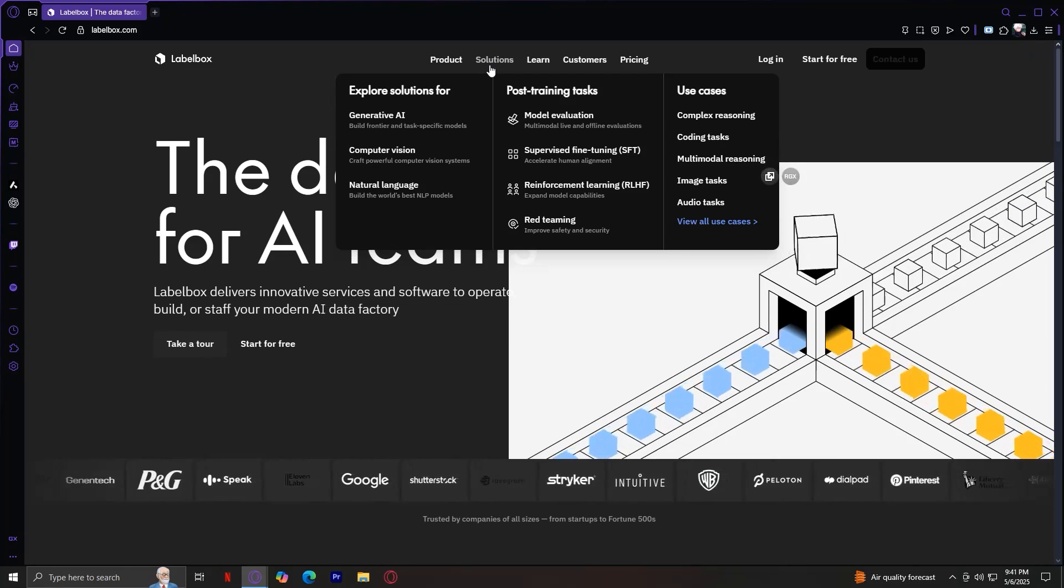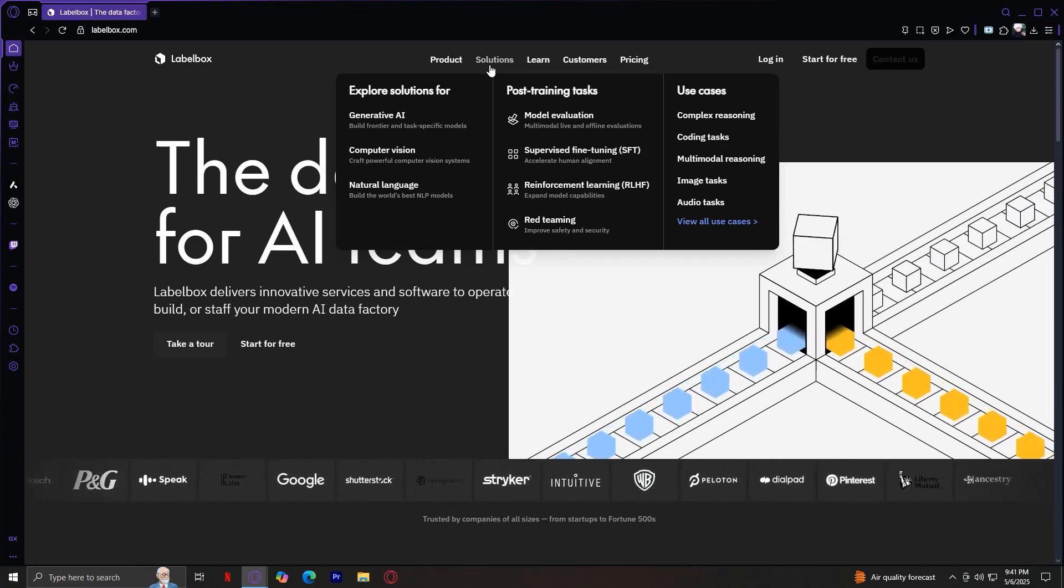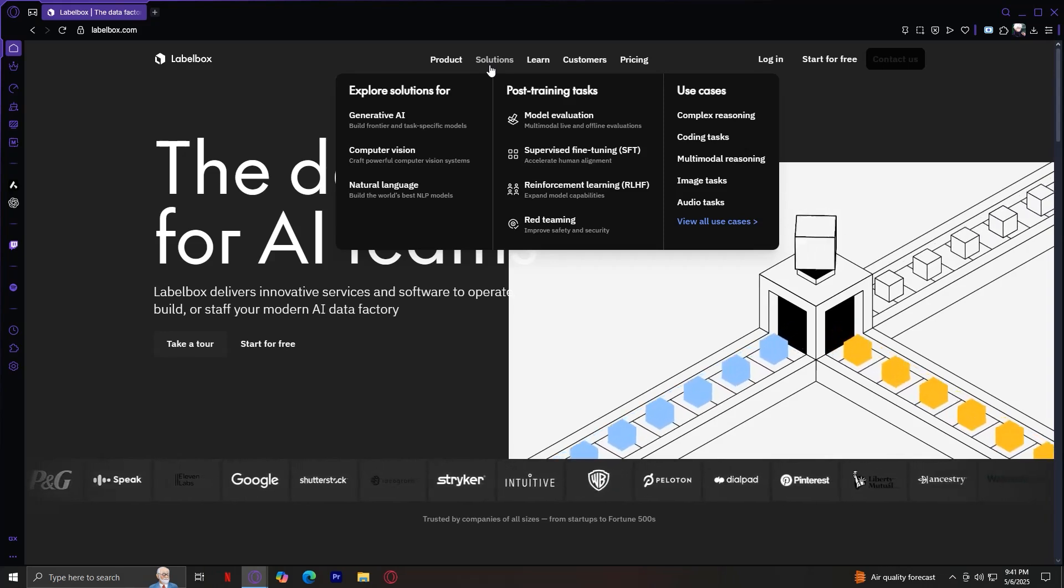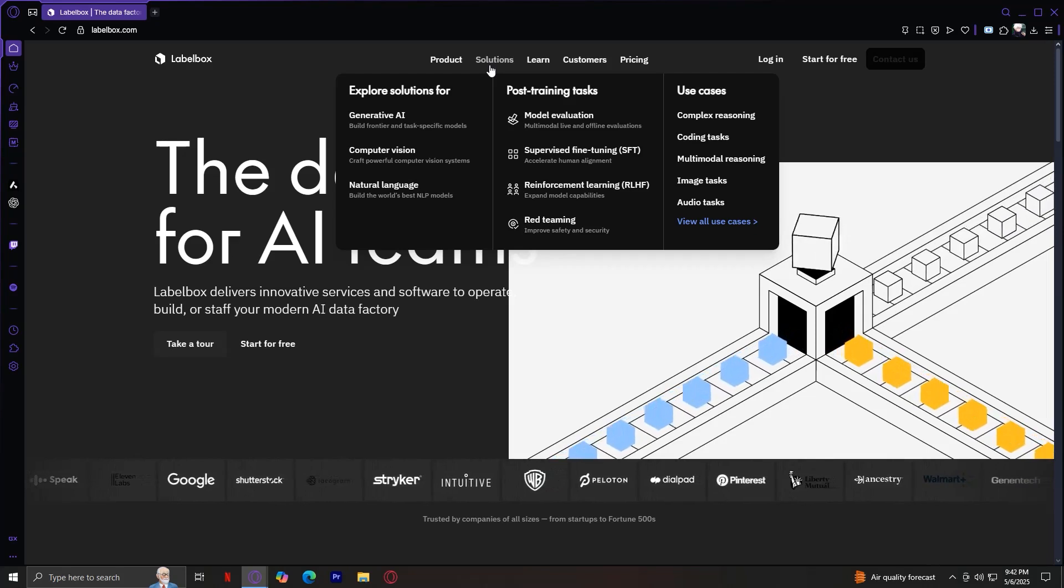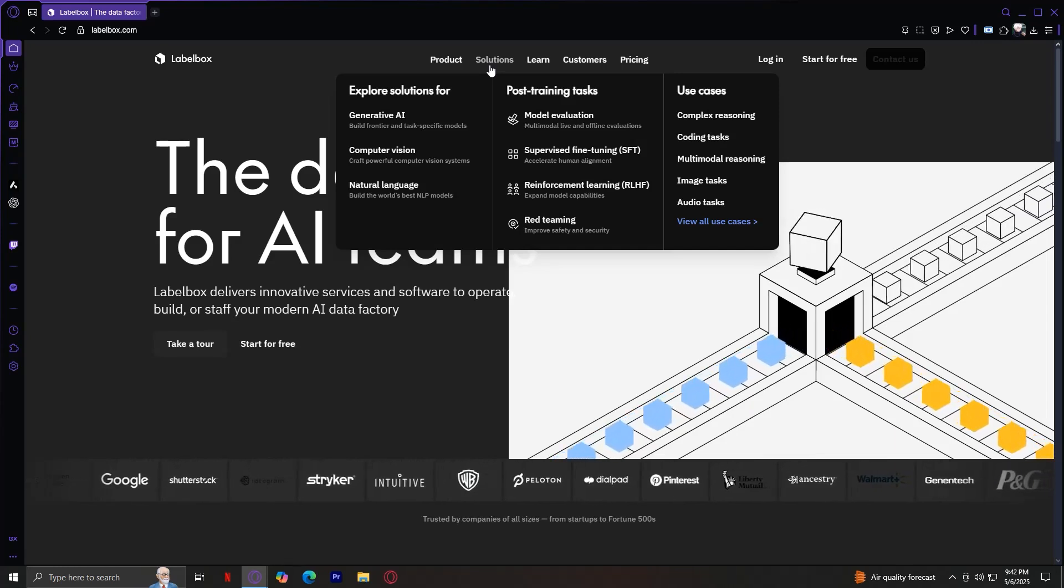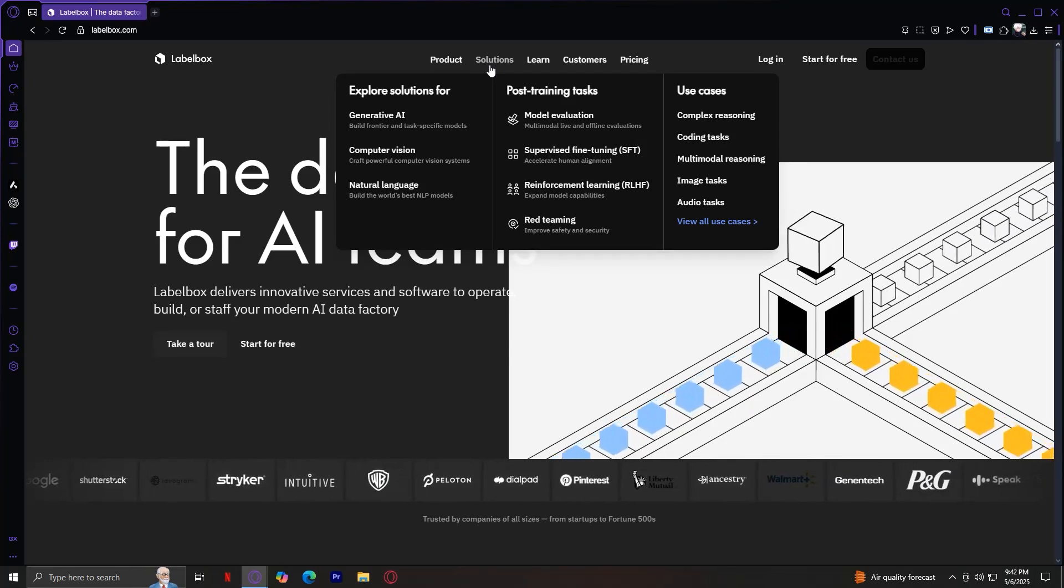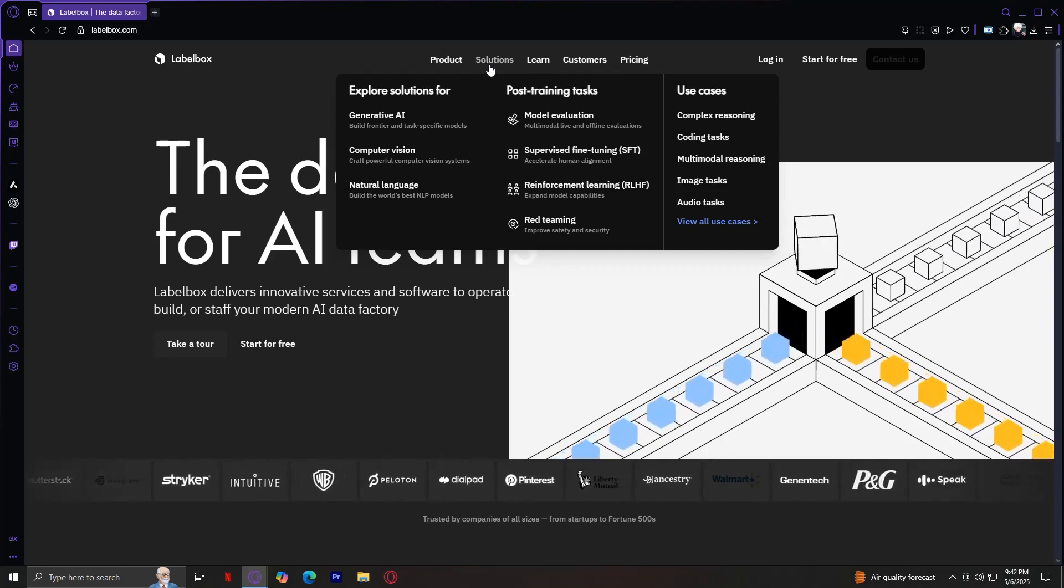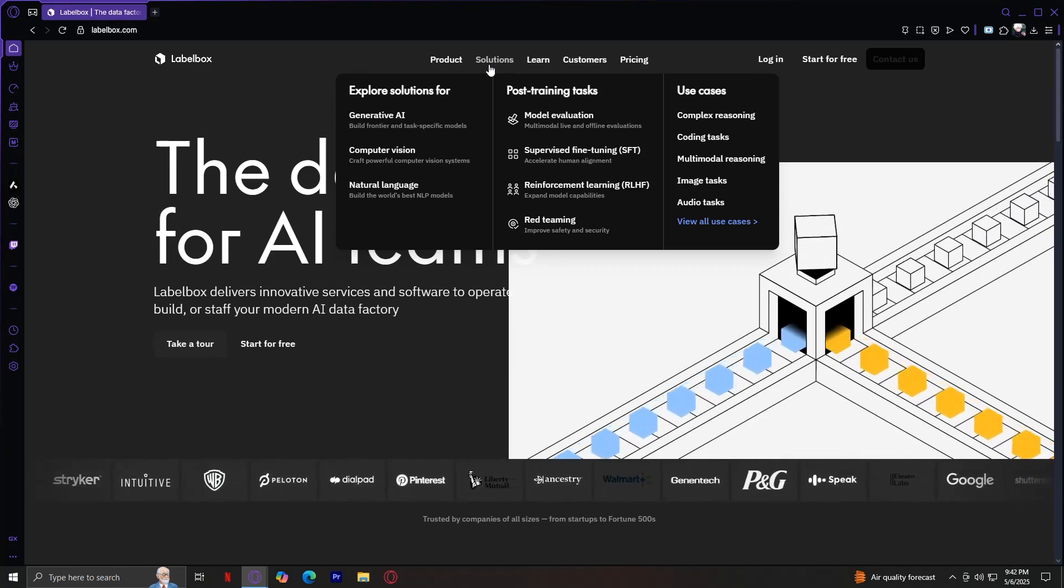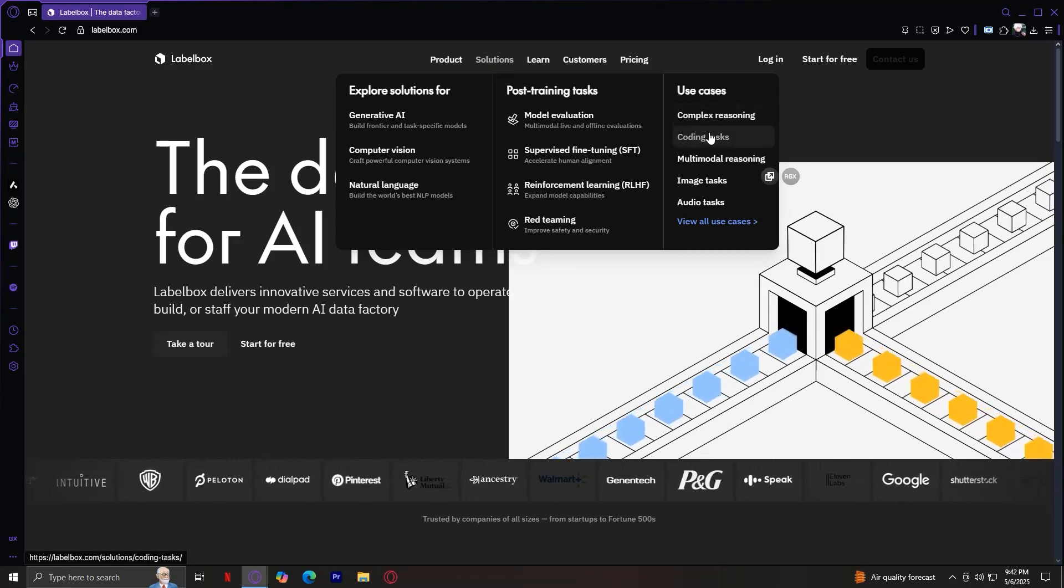Now let's move on to the Post Training Tools. Model Evaluation. This allows you to assess model predictions directly in the platform. You can compare versions, core outputs, and analyze failure modes, all using your own custom metrics. Supervised Fine-Tuning. Specifically for supervised fine-tuning, improving model behavior by retaining on-quality, task-specific data. Reinforcement Learning. If you're building models with reinforcement learning from human feedback, Labelbox provides workflows to collect reward signals and rank outputs from human reviewers. Red-teaming. This involves stress testing your models by feeding edge cases prompts or inputs to uncover biases, failures, or security risks. Labelbox enables structured red-teaming processes, so your AI systems are robust and safe.